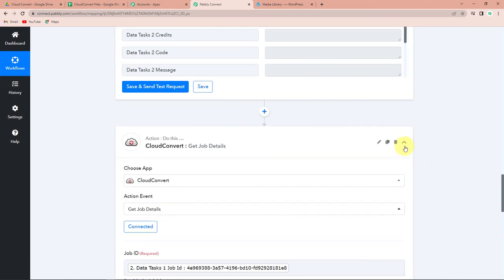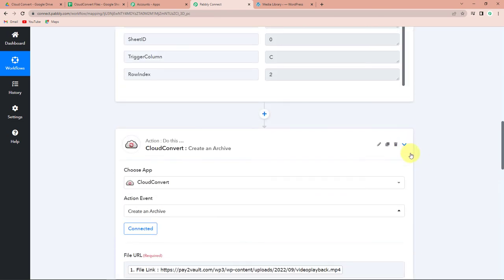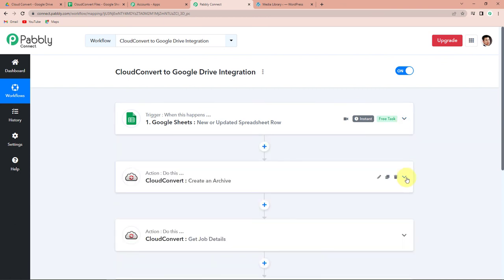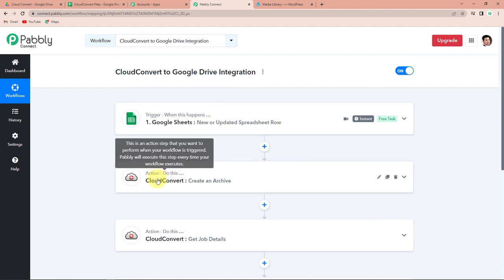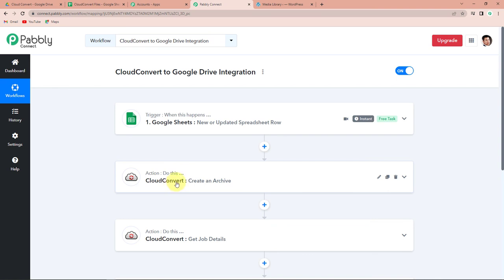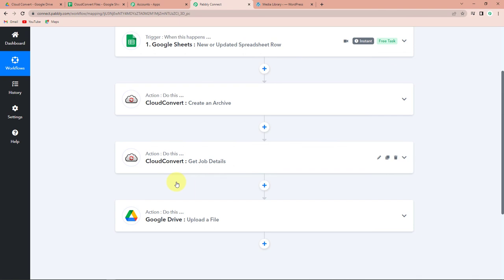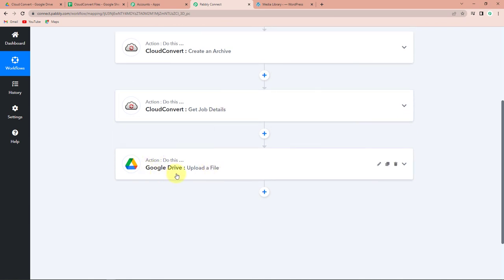Let's go back to Pabbly Connect and understand the entire process so we are crystal clear with what we have done. This is a very easy integration: our trigger application was Google Sheets and the trigger event was new or updated spreadsheet row. Then our action application was Cloud Convert where we chose create an archive. Then again we chose Cloud Convert with the event get job details. Finally, the action application was Google Drive where we chose upload a file. This is a one-time setup — you do not have to repeat this process again and again.